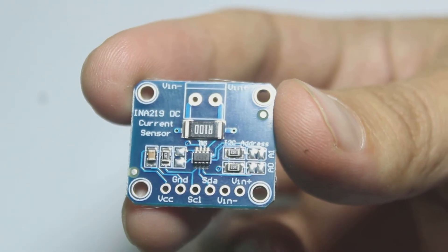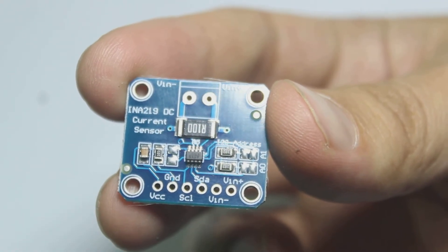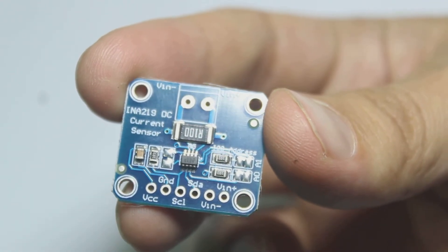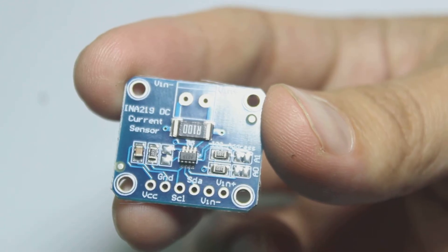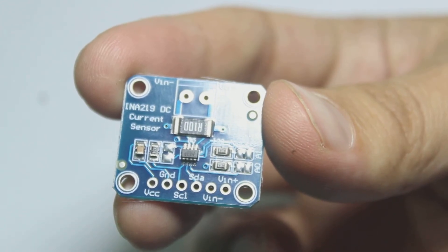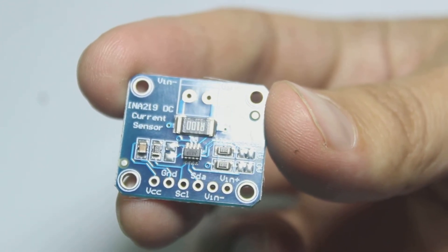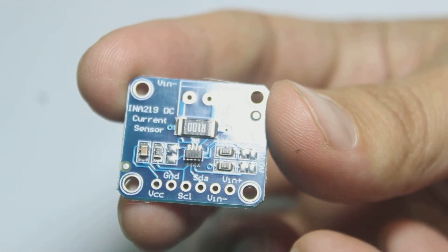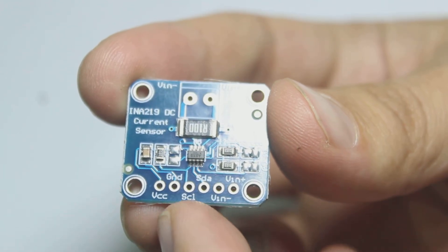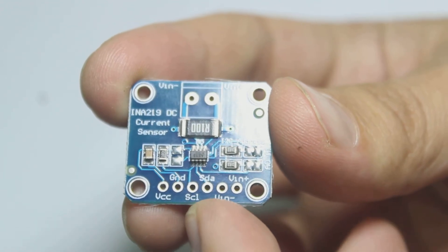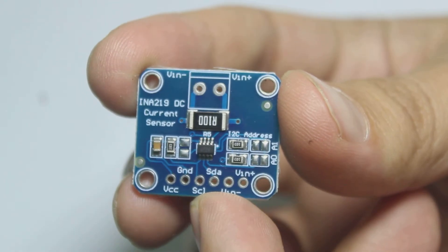Besides current, this sensor can sense voltage too. Interestingly, this sensor interfaces with another device like Arduino using I2C communication, so there are SCL and SDA.